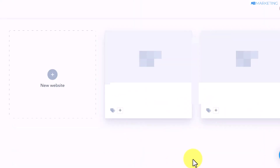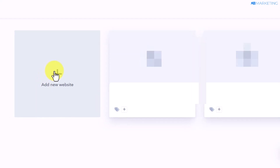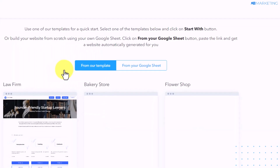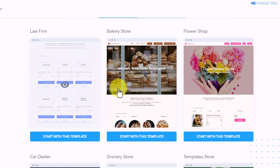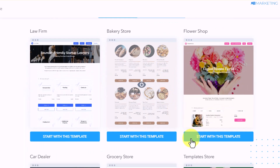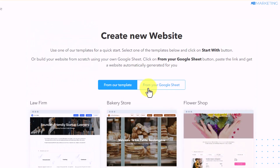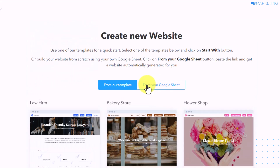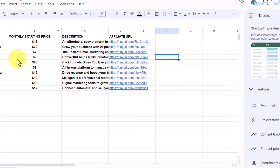I have already set up two websites I am using on this platform. Now you want to make sure to click on 'Add New Website.' Once you do this, SpreadSimple is going to give you a lot of templates you can use to create your website right away. However, you want to come over to the section that says 'From Your Google Sheets,' then go back to your Google Sheets.